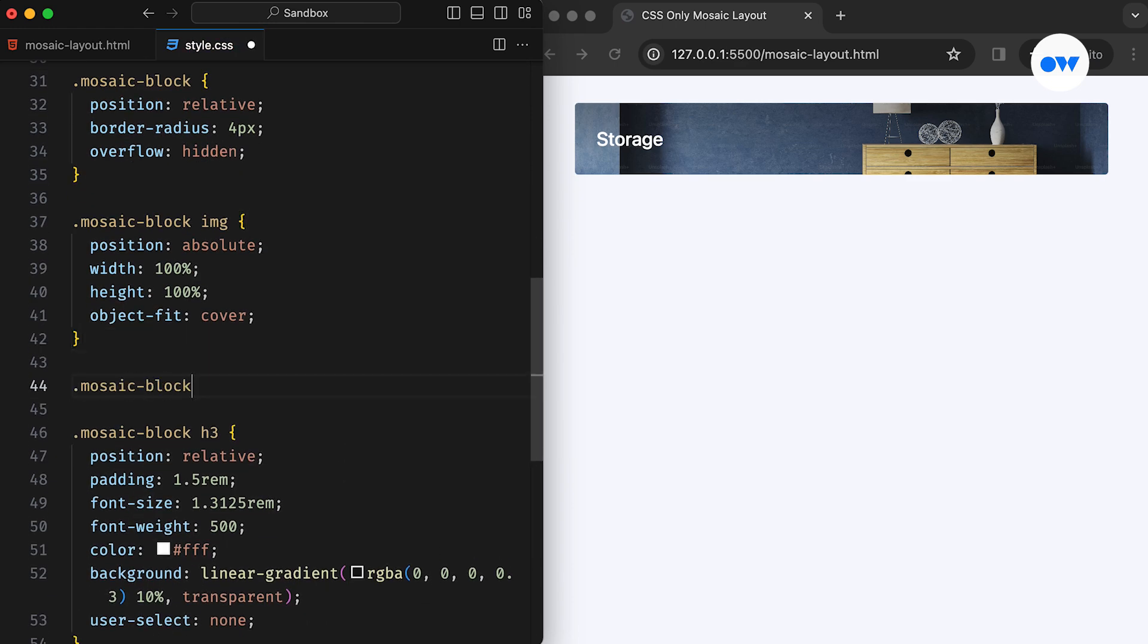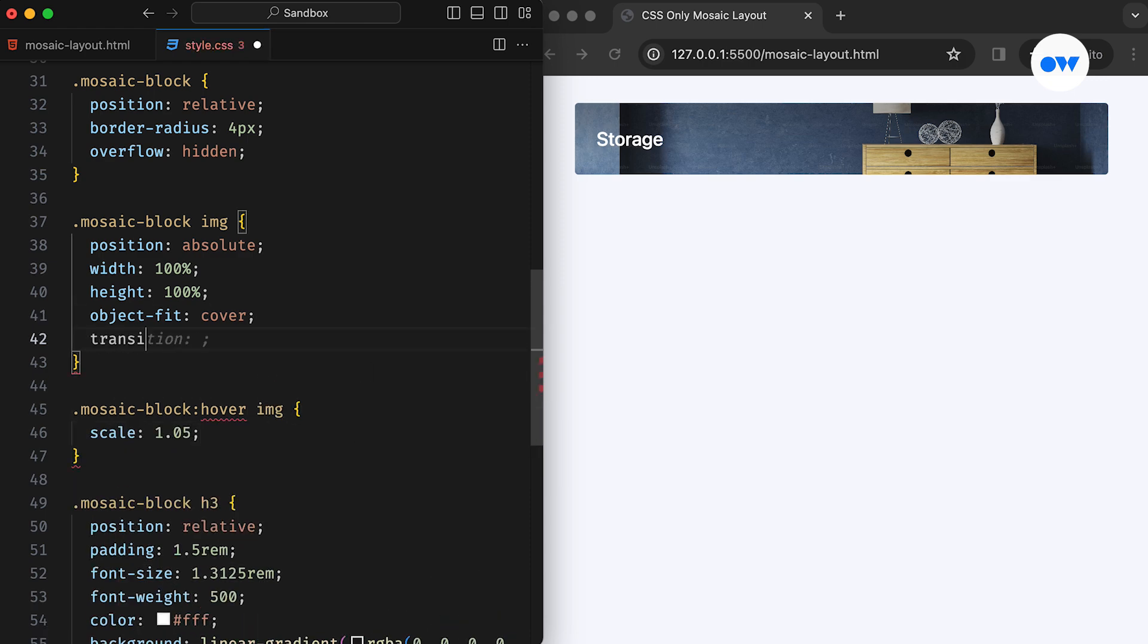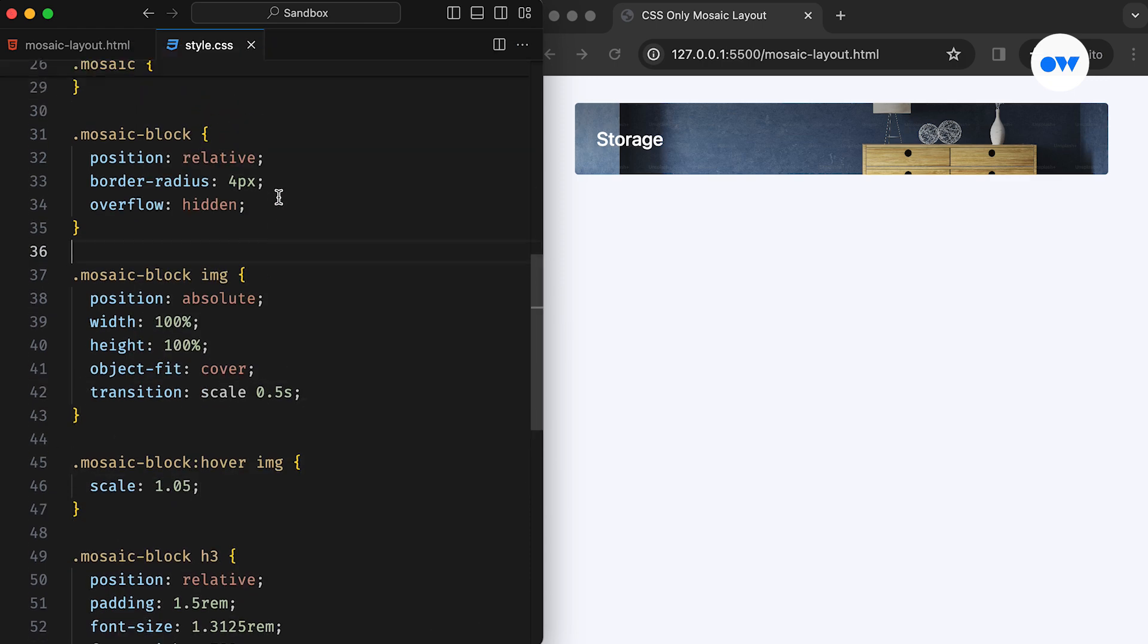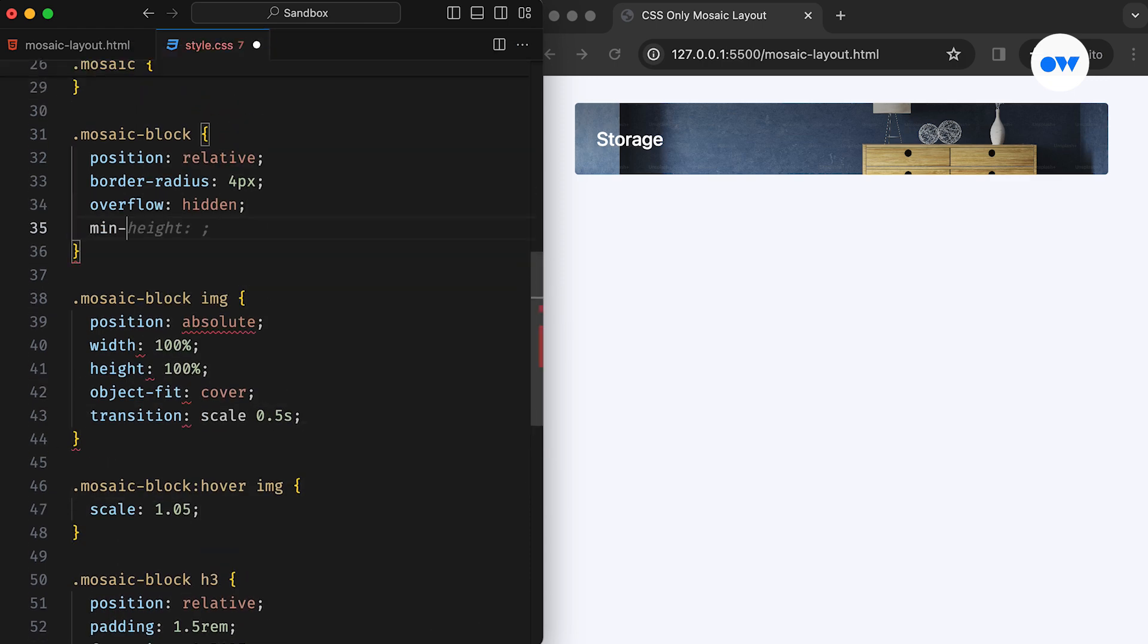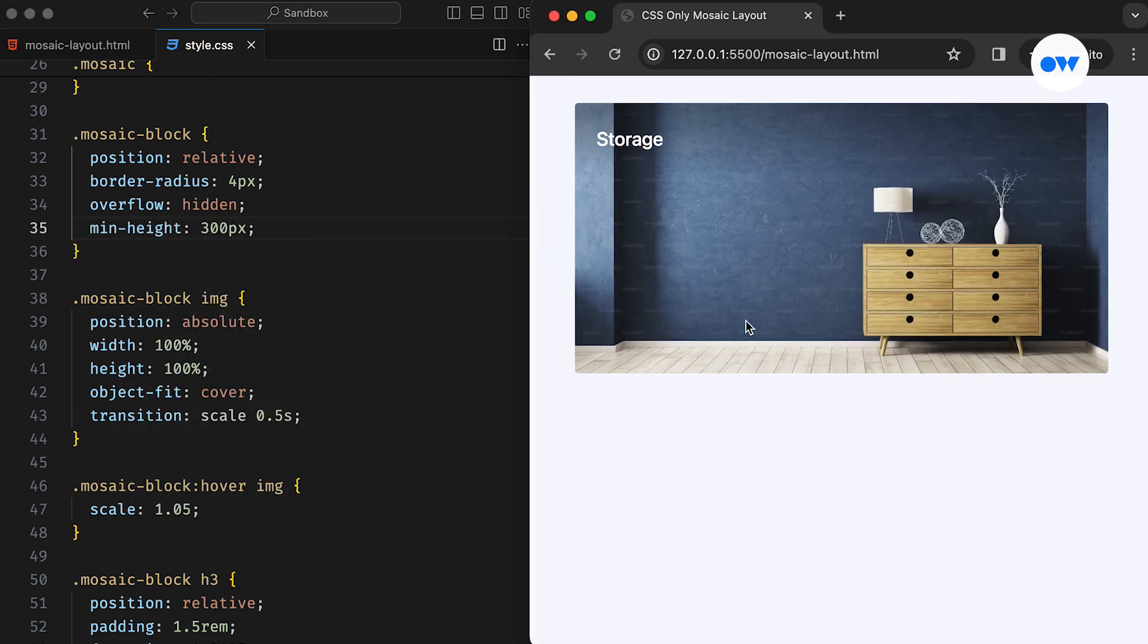Utilizing the hover pseudo-class along with the transition property will provide a smooth zoom-in effect when hovering over the image. Lastly, setting a desired minimum height for the parent div will finalize the first layout of this series.